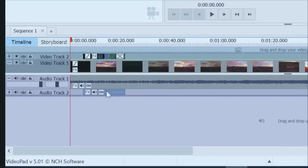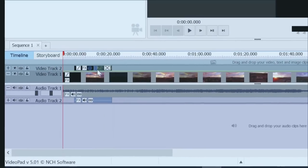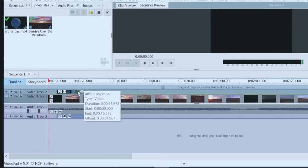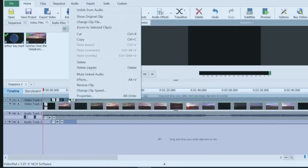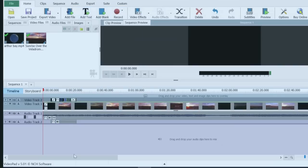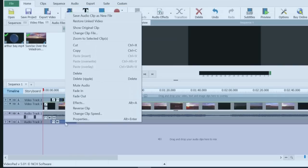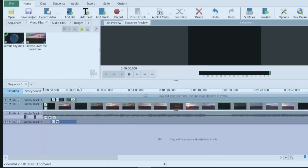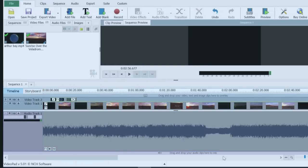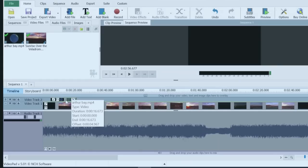If I want to get rid of that audio track, what I do is I go up to the video, I right click and I go unlink from audio so that the sound or the lack of sound in this case are separated. I can now click on the audio track, right click and delete that. There we go. So now that audio track's gone from this video two track.